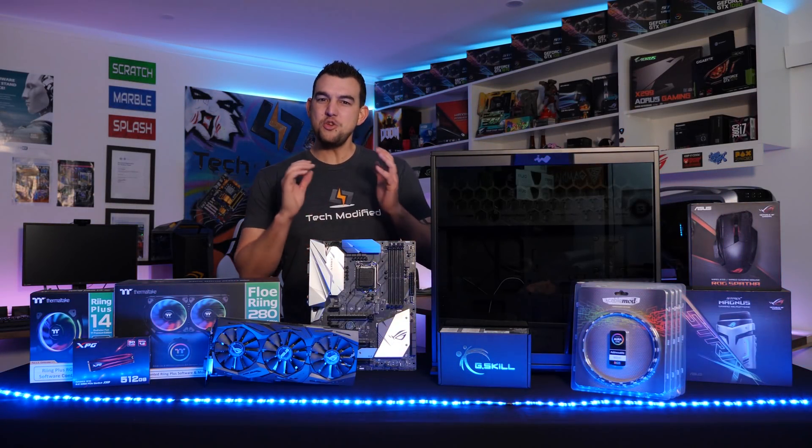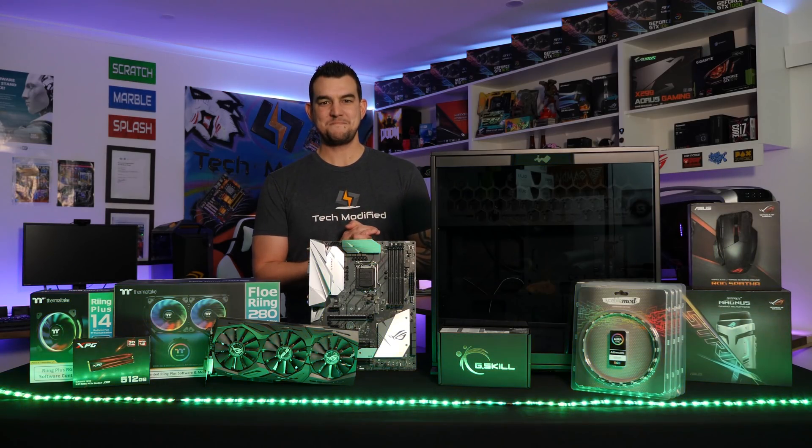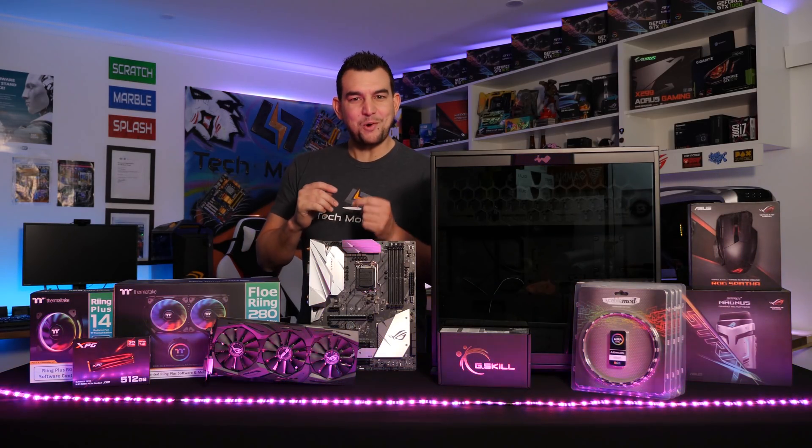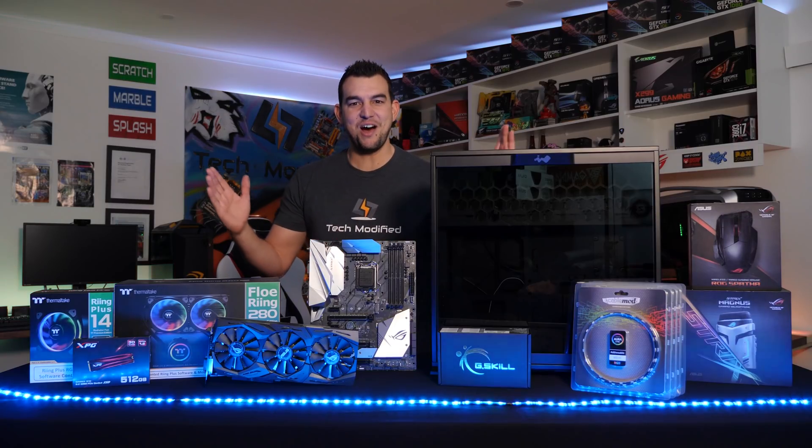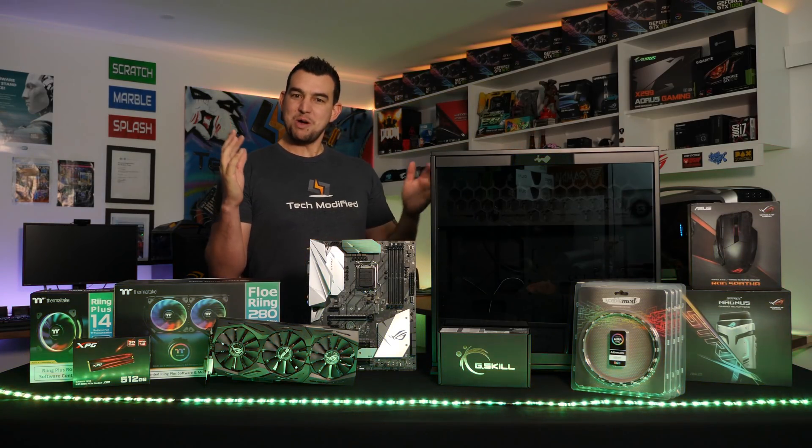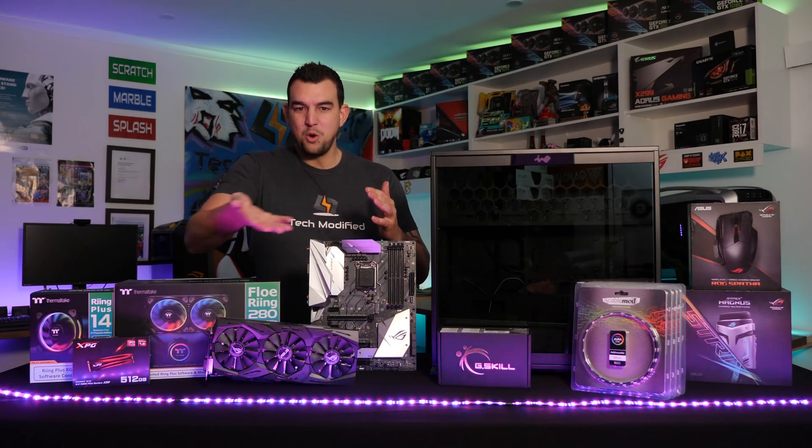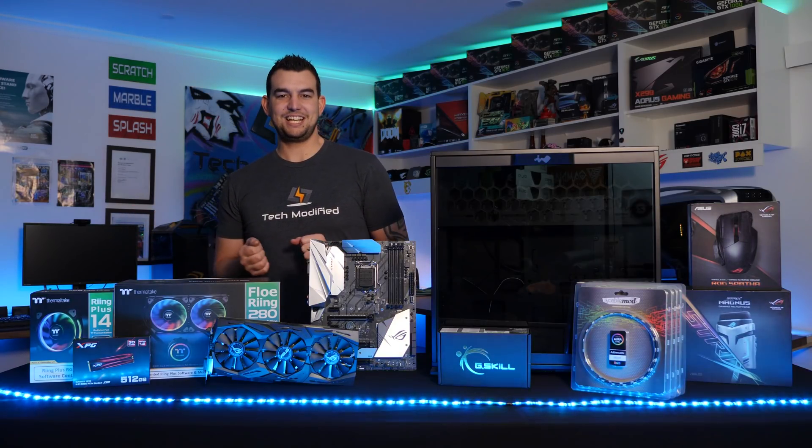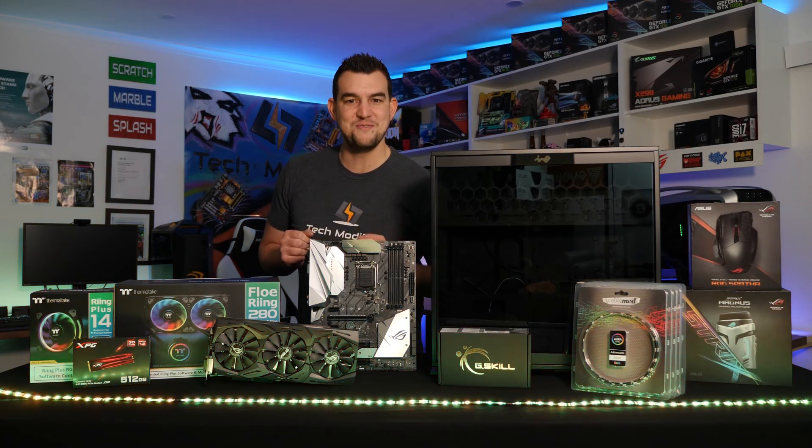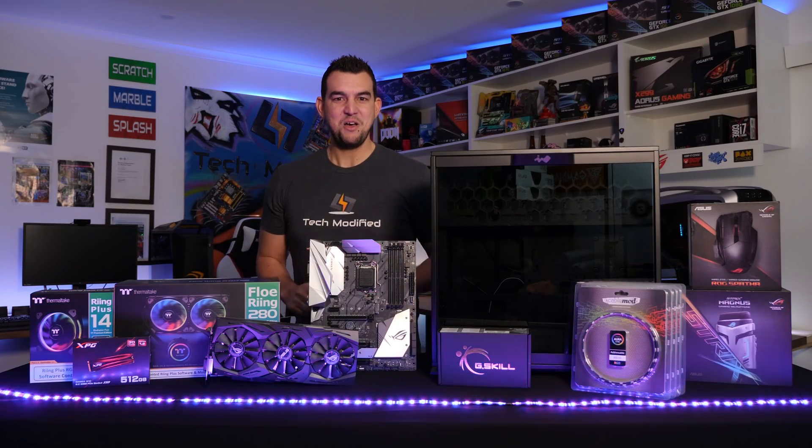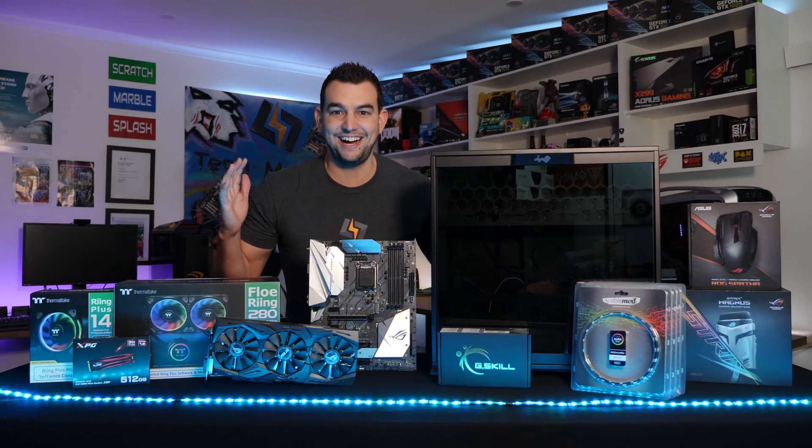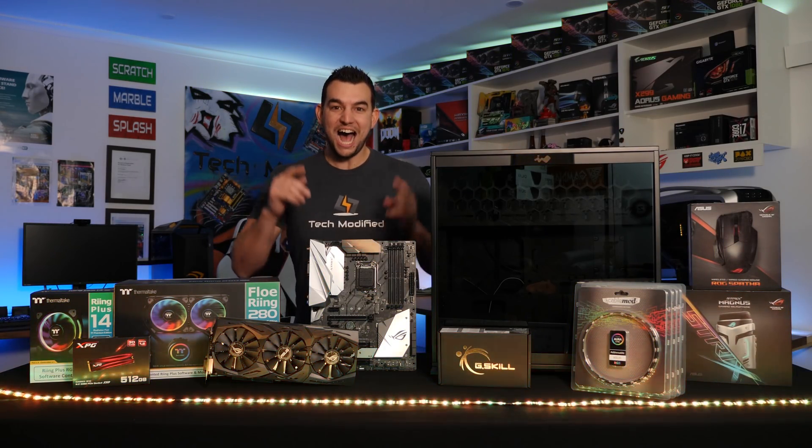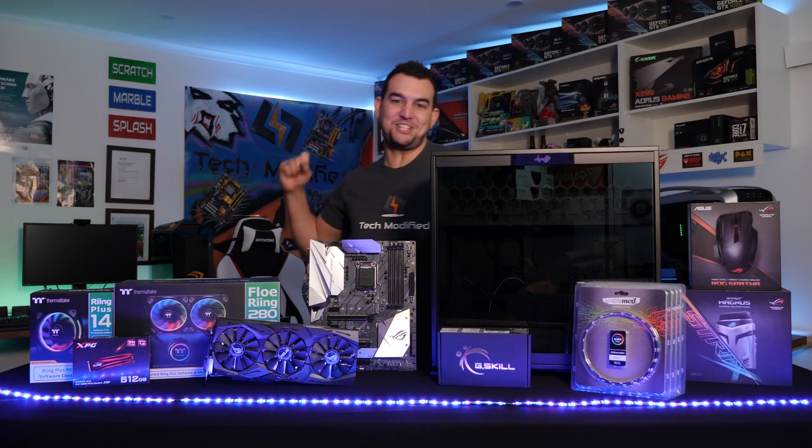Those letters should have new meaning for us all today. We will not go quietly into the night. We will not game without the light. We're going to shine on. We're going to thrive. Today, together, we build the ultimate RGB gaming machine!